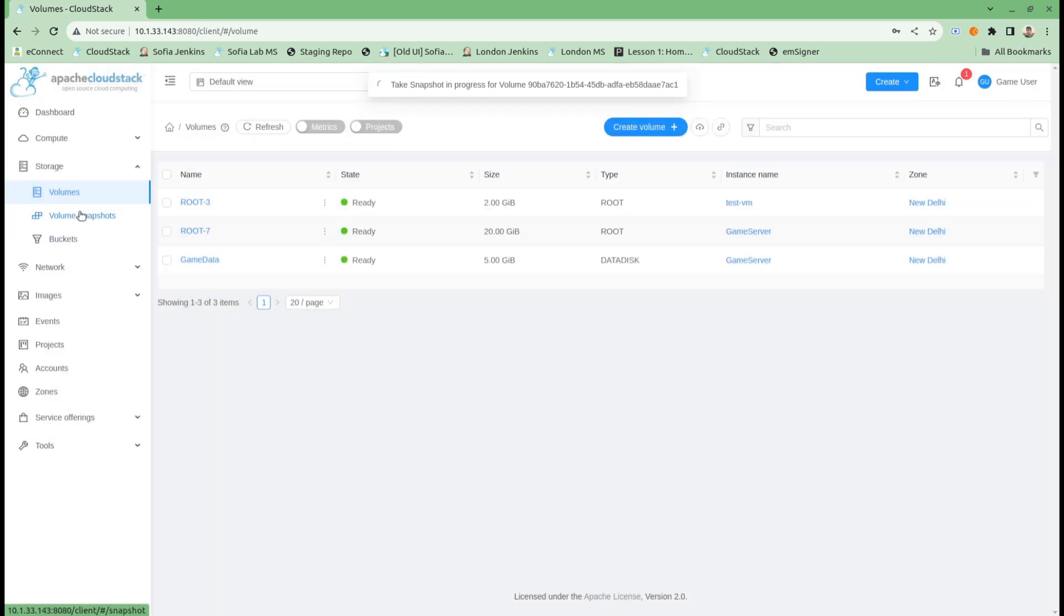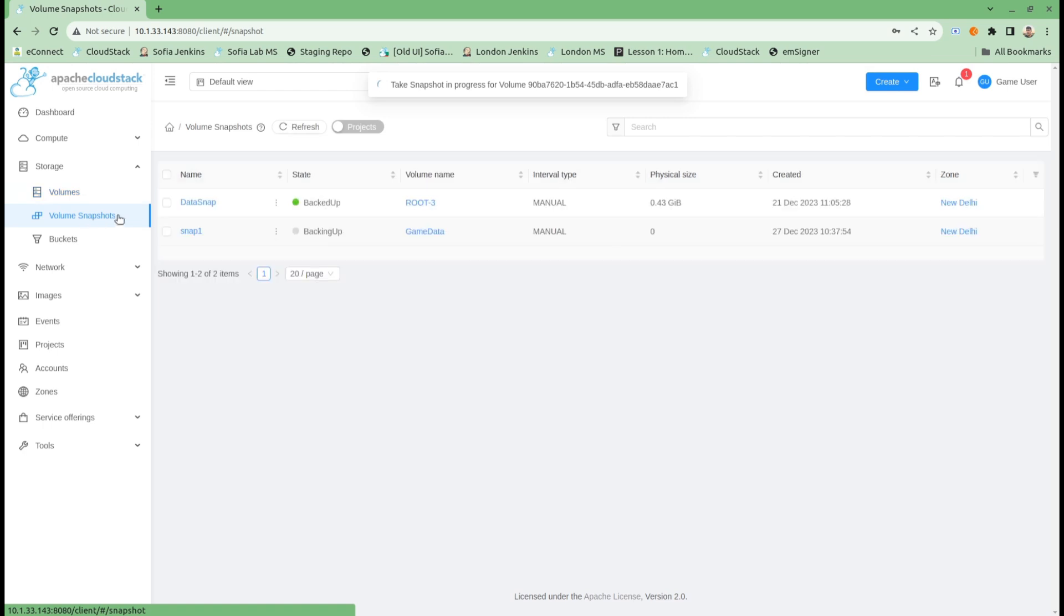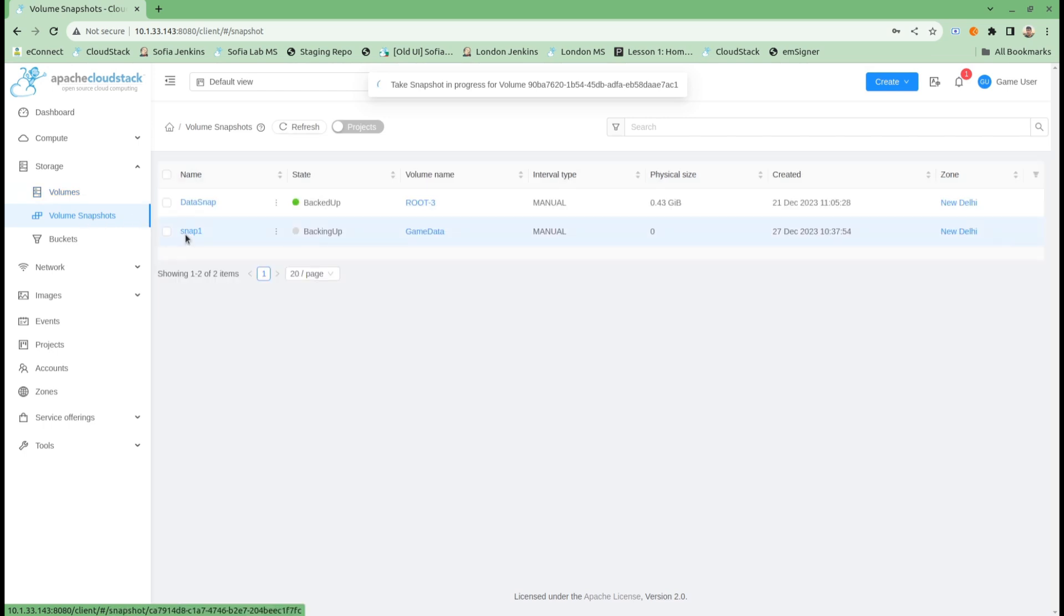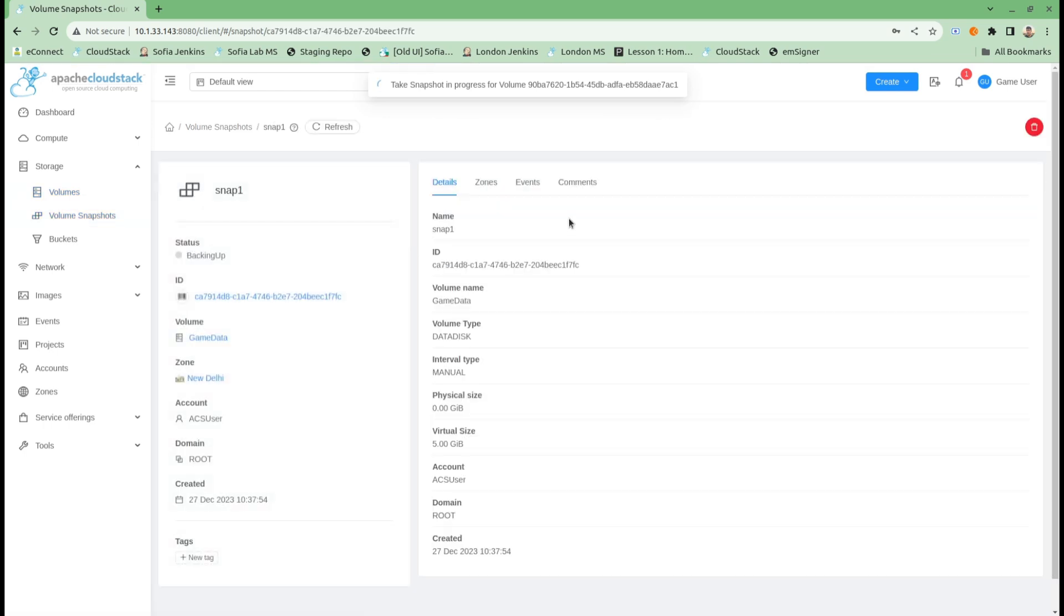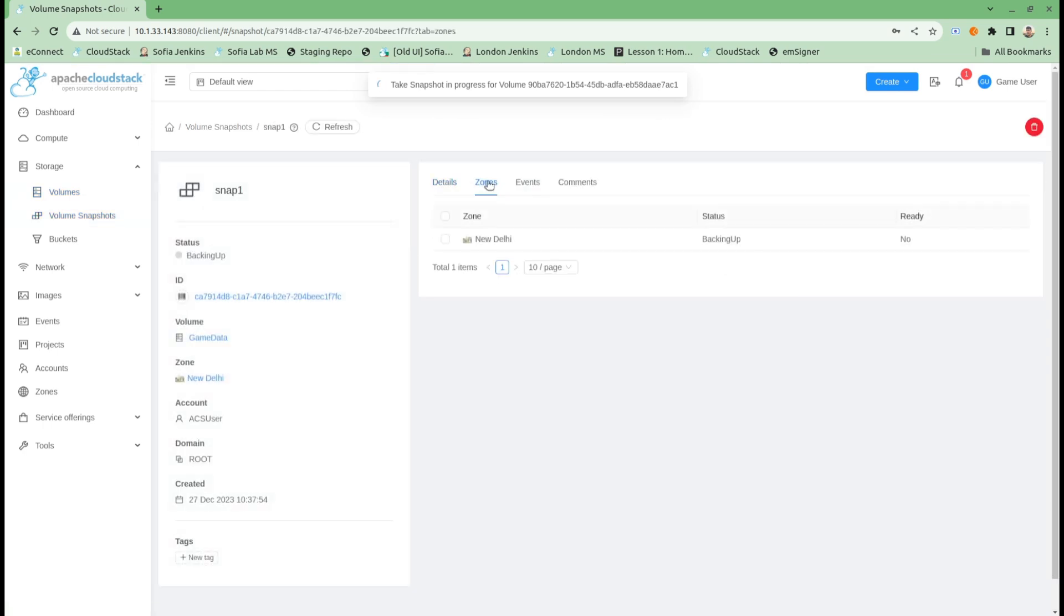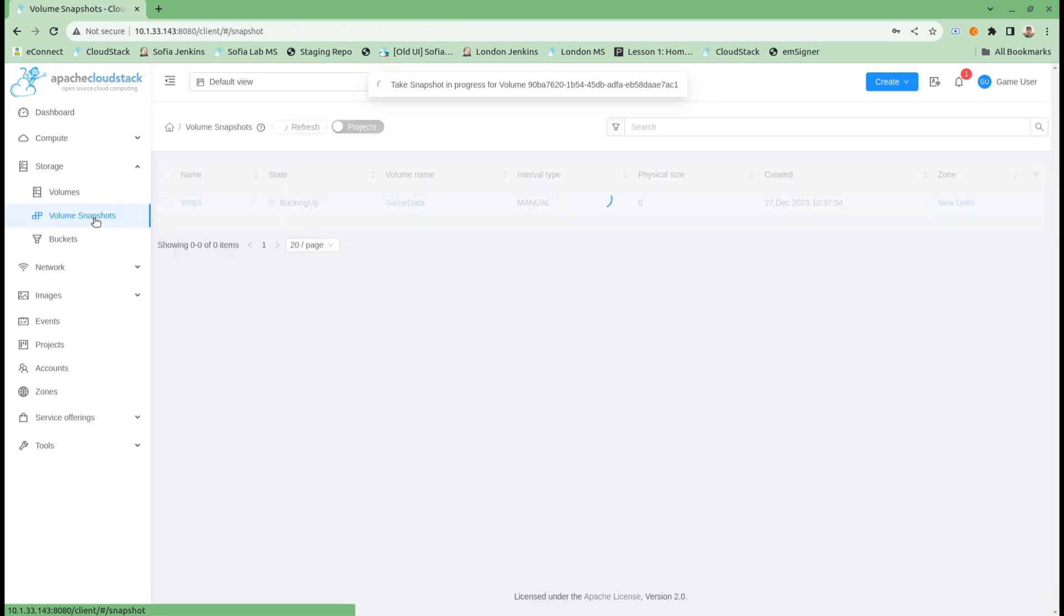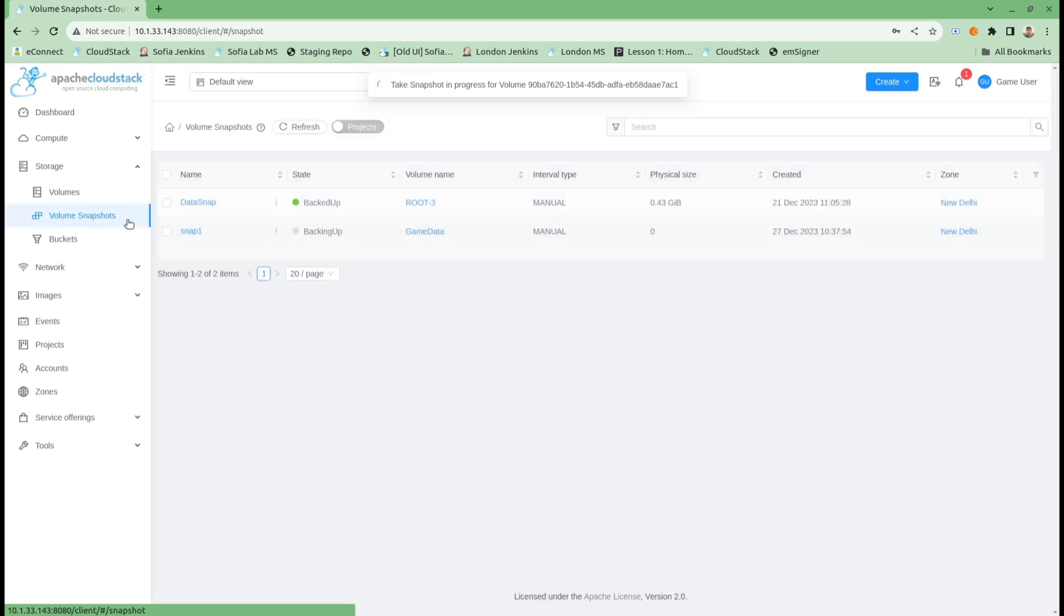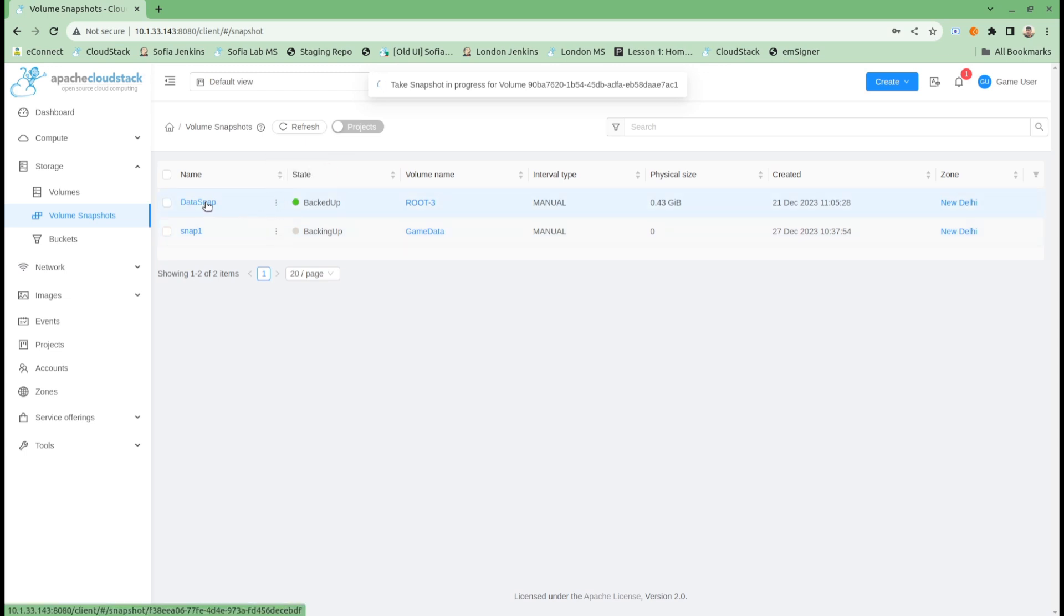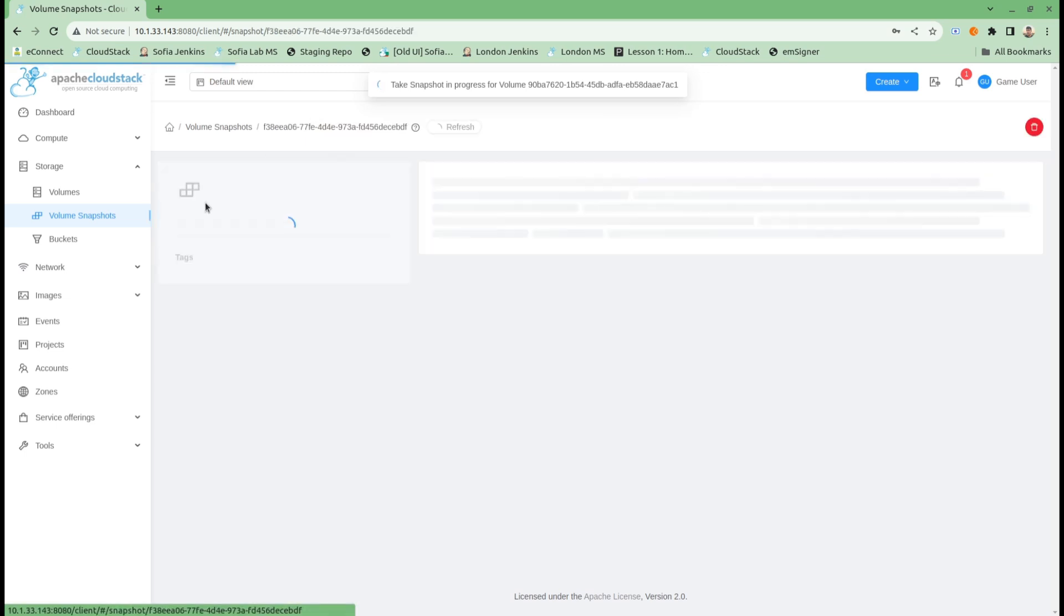Let's go back into volume snapshots. My snap one is still getting backed up. As I said, we can select at the time of snapshot creation, but we can also copy our snapshot once it is taken.